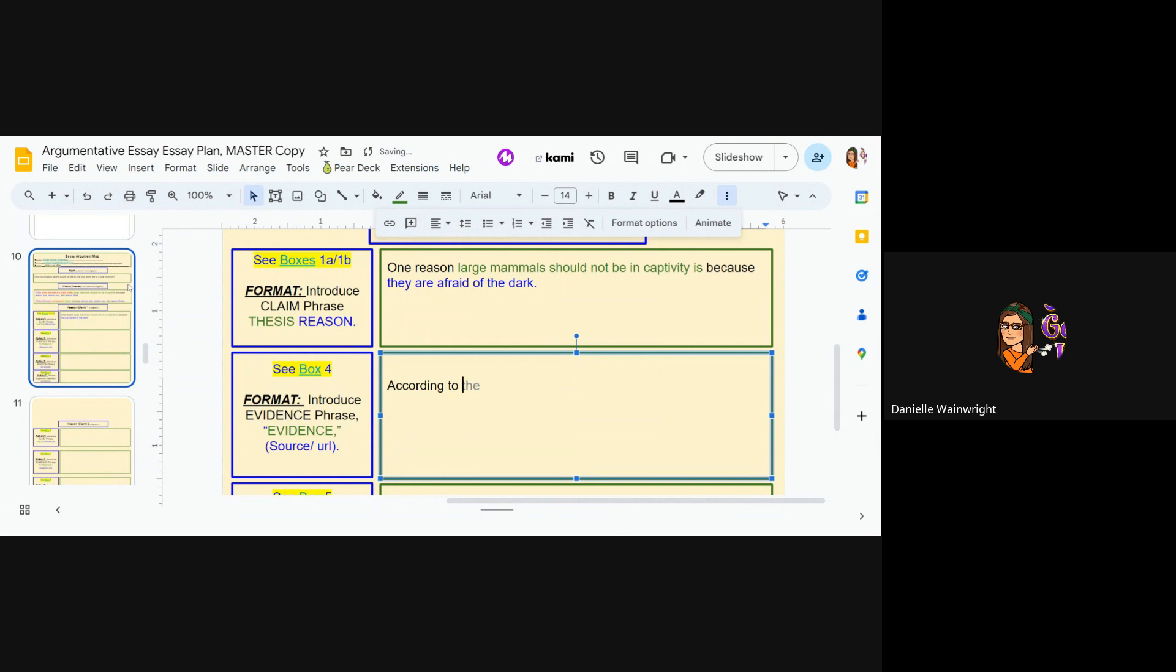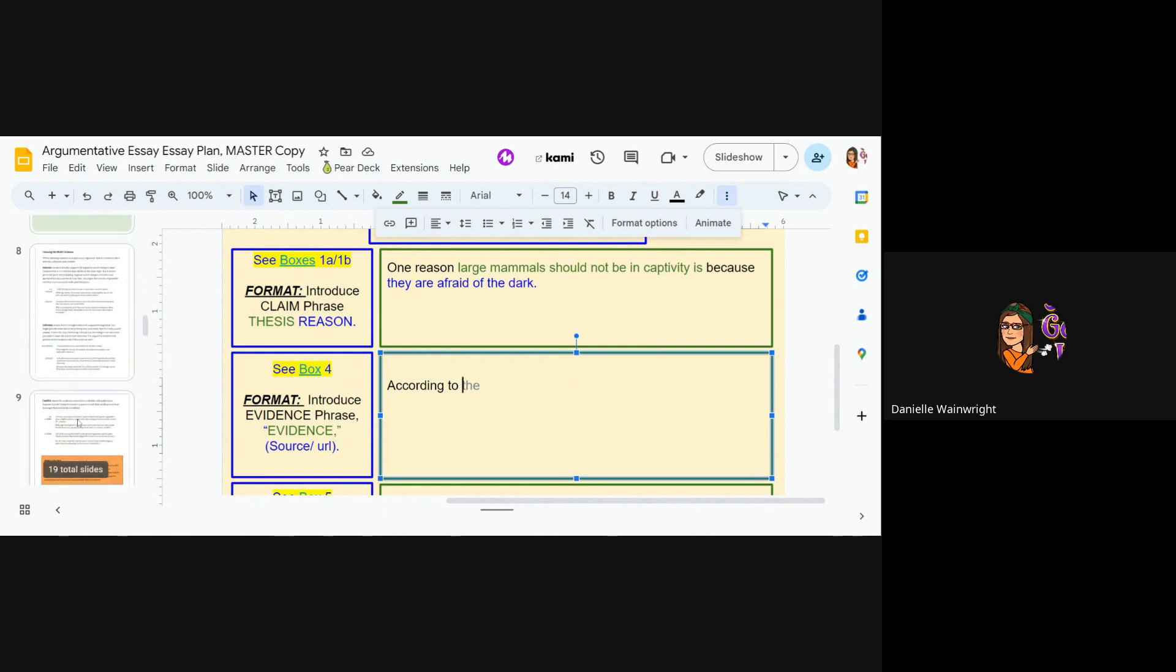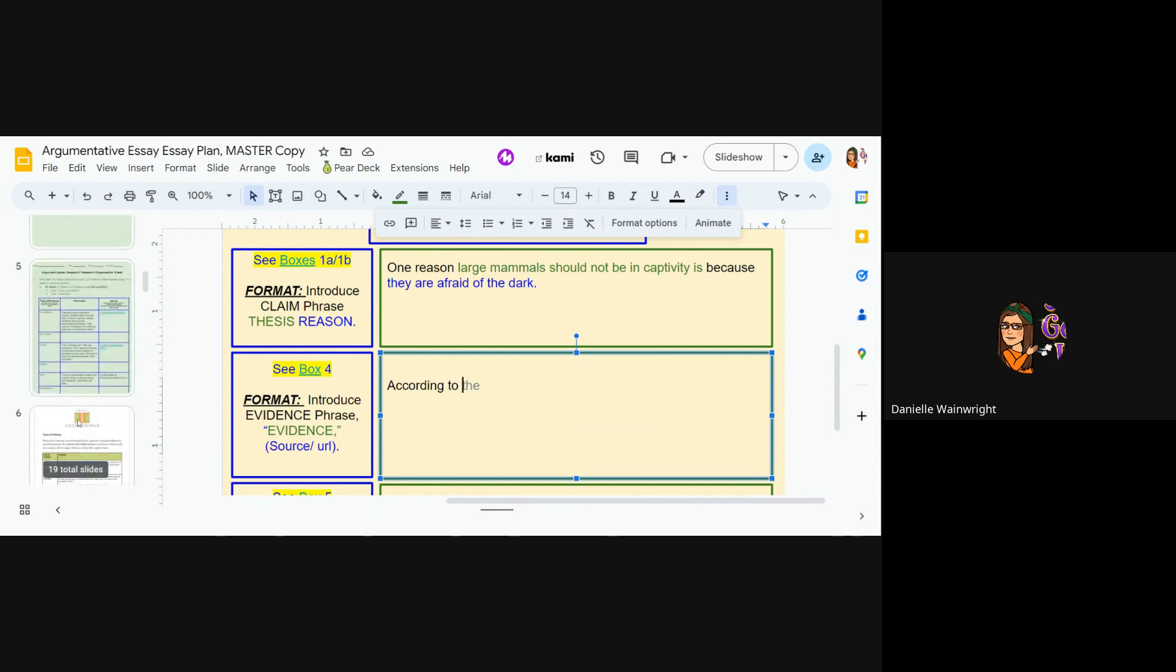So according to, and I'm going to go pull my, so that's my, here's the format, introduce evidence phrase. That's this. Now I'm going to go pull my evidence and then I'm going to do my source.